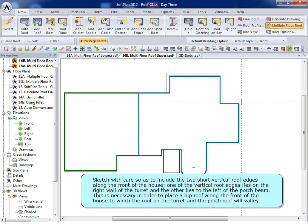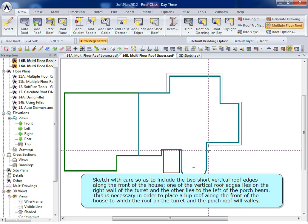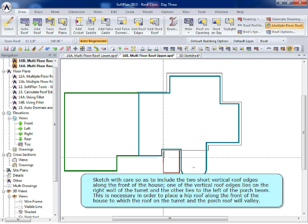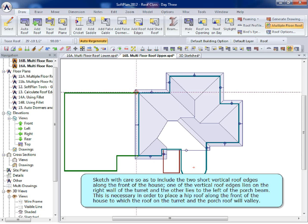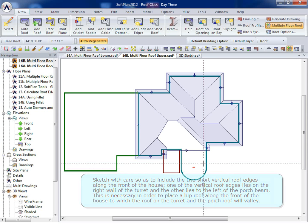One of the vertical roof edges lies on the right wall of the turret, and the other lies to the left of the porch beam. This is necessary in order to place a hip roof along the front of the house, to which the roof on the turret and the porch roof will valley.